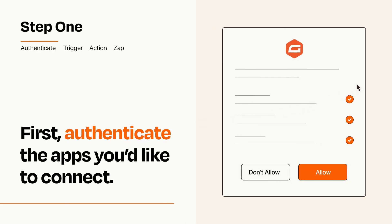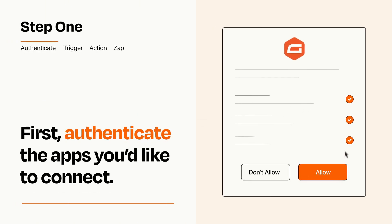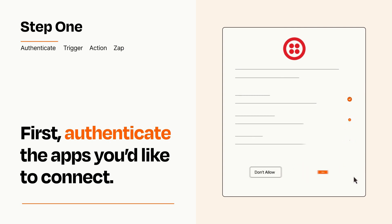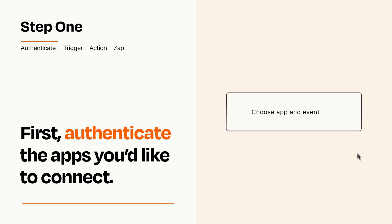To get started, you'll just need to authenticate your apps, which takes just a few seconds. Zapier meets industry standards for encryption when connecting with each of your apps.